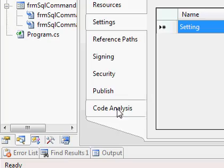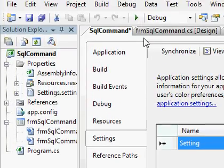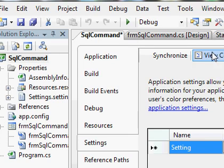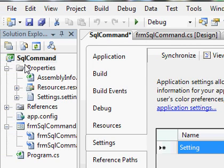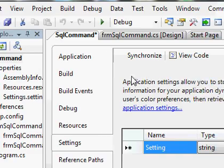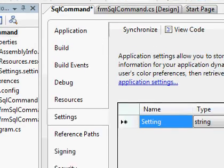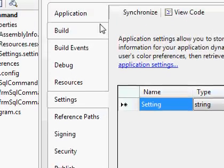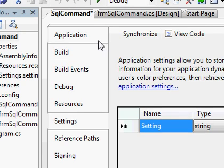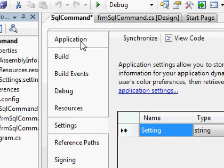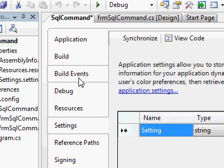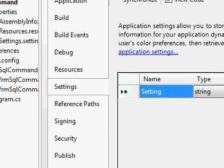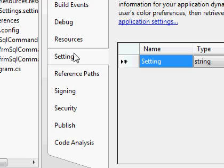Once you choose properties, you will see the property window for the selected project. In the left side you see a list of properties grouped under certain names like application property, build property, resources. I'm choosing settings.